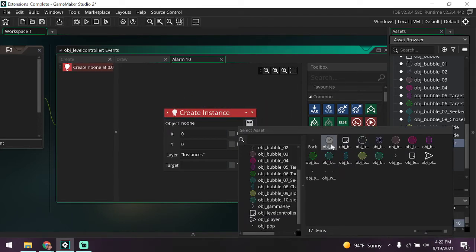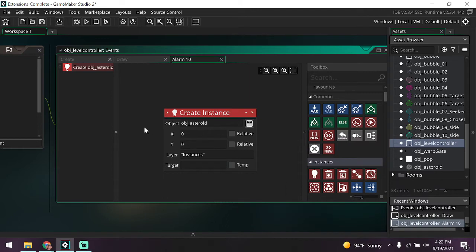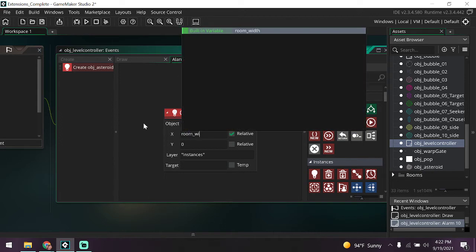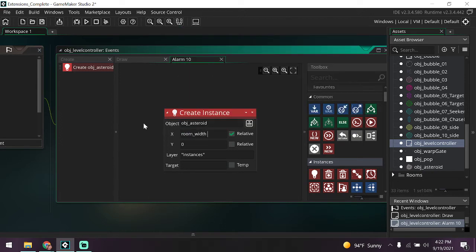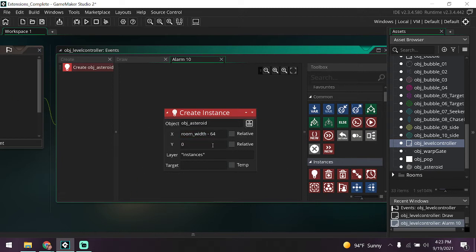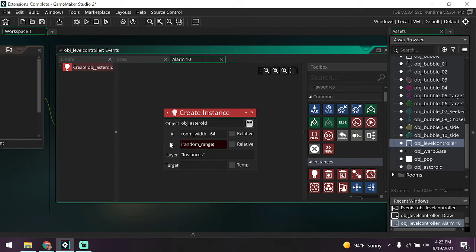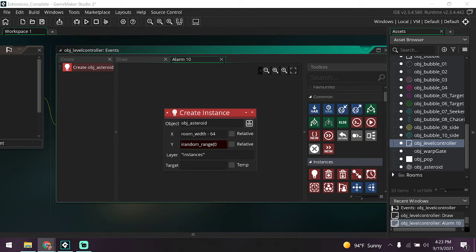So alarm 10, let's make this thing create an instance. It's this light bulb right here. We're going to create obj_asteroid and it's going to be created similar to everything else. X at room_width minus 64. I don't know why I clicked relative here. And y is going to be irandom_range. That's going to be between zero...